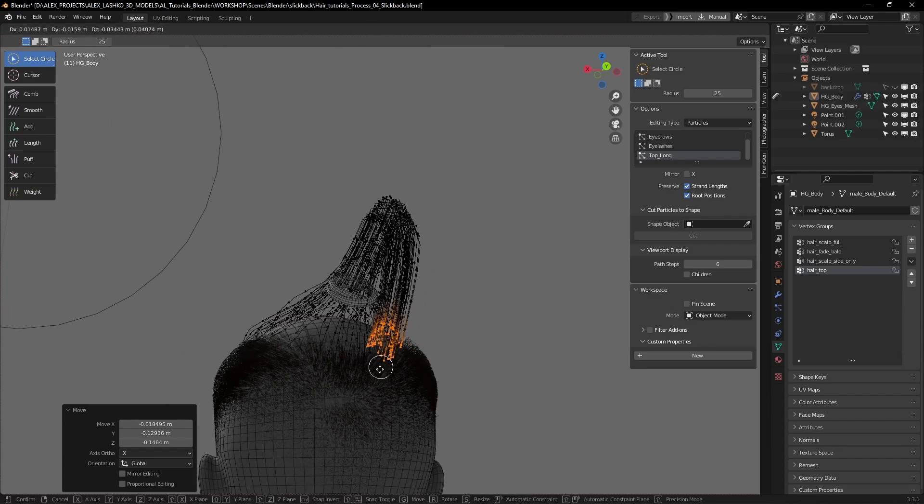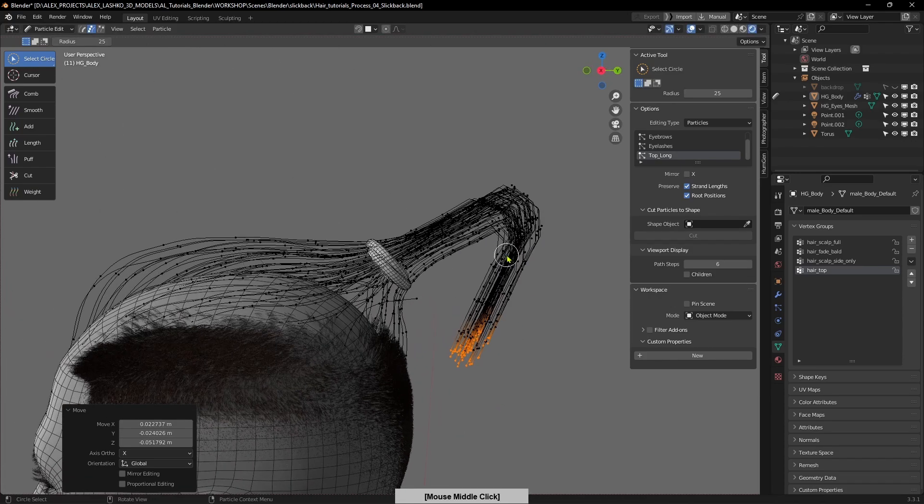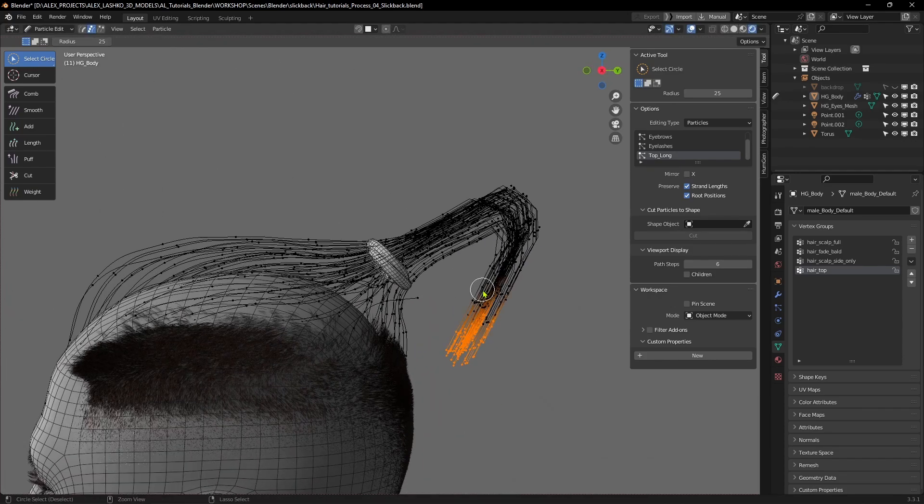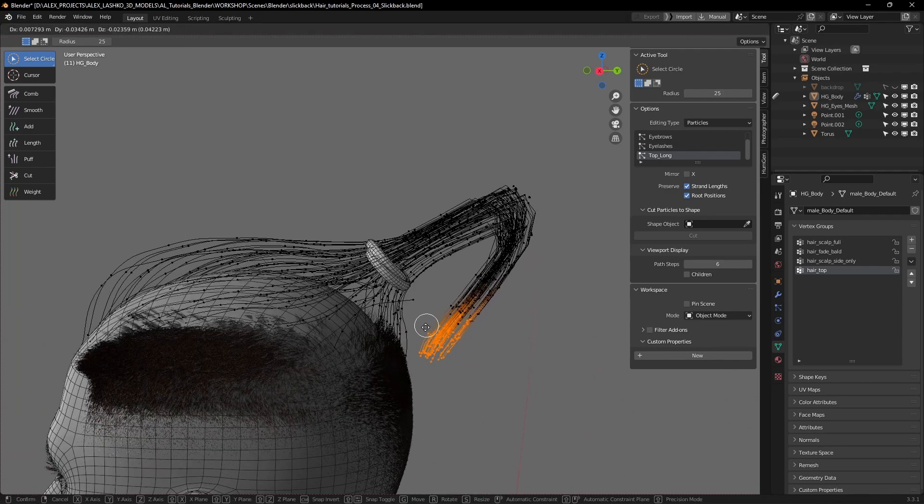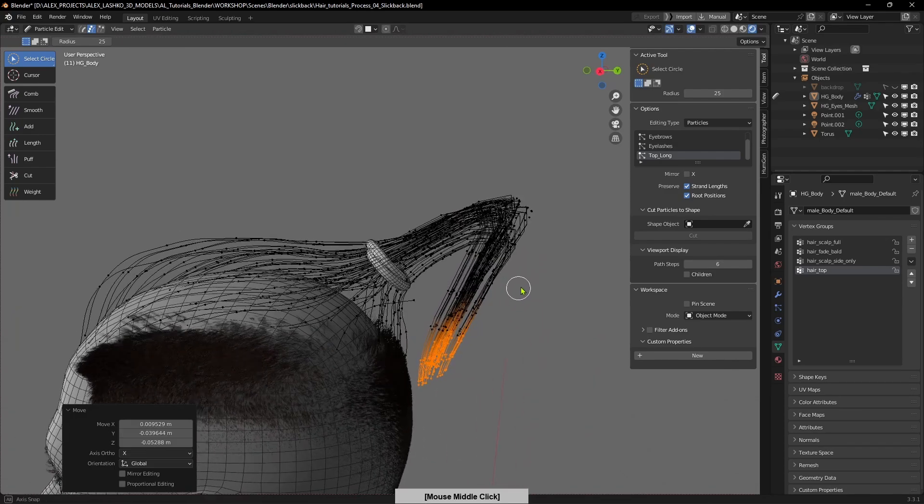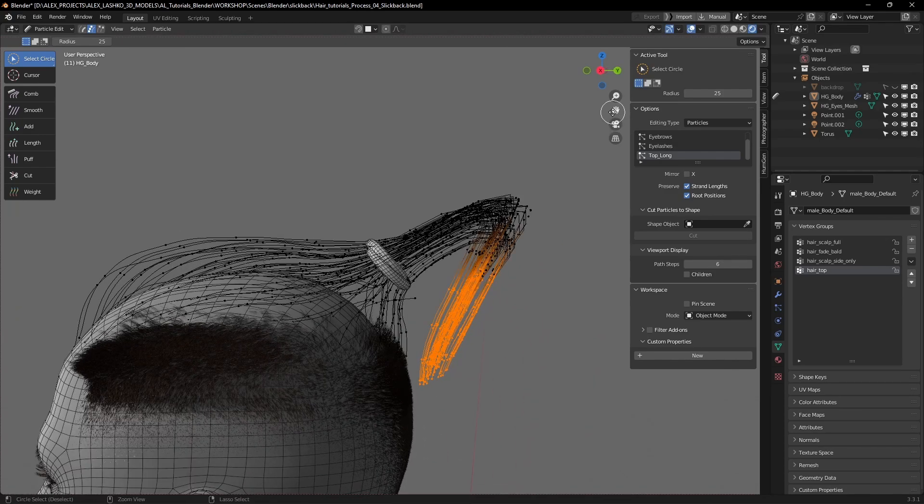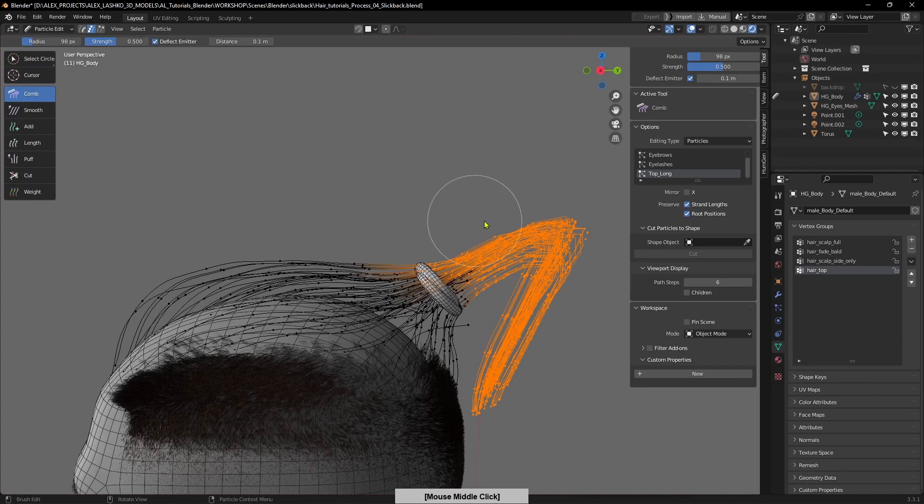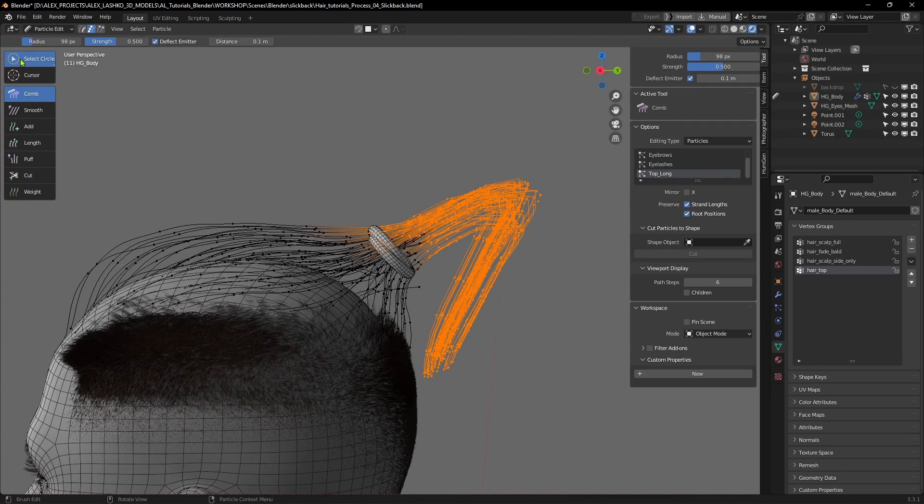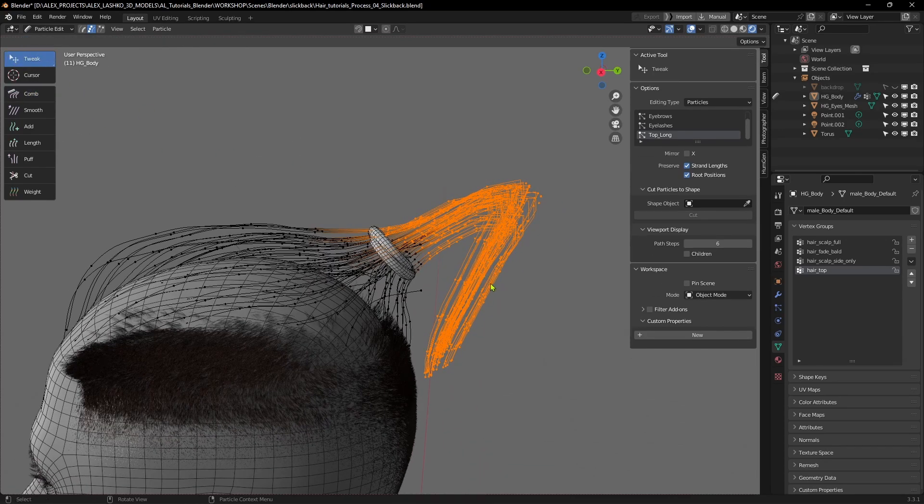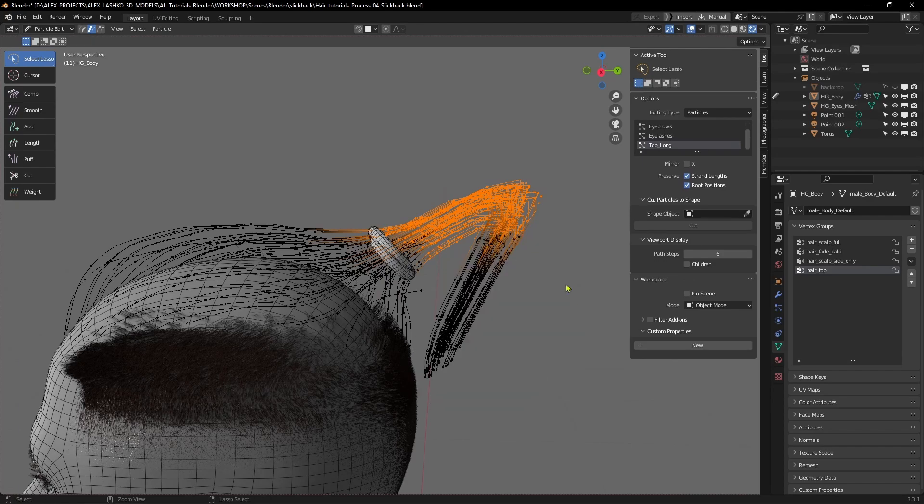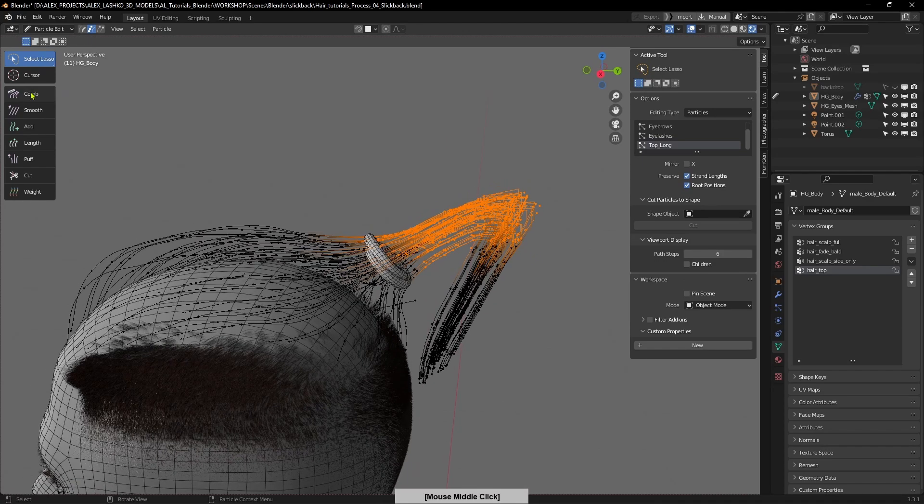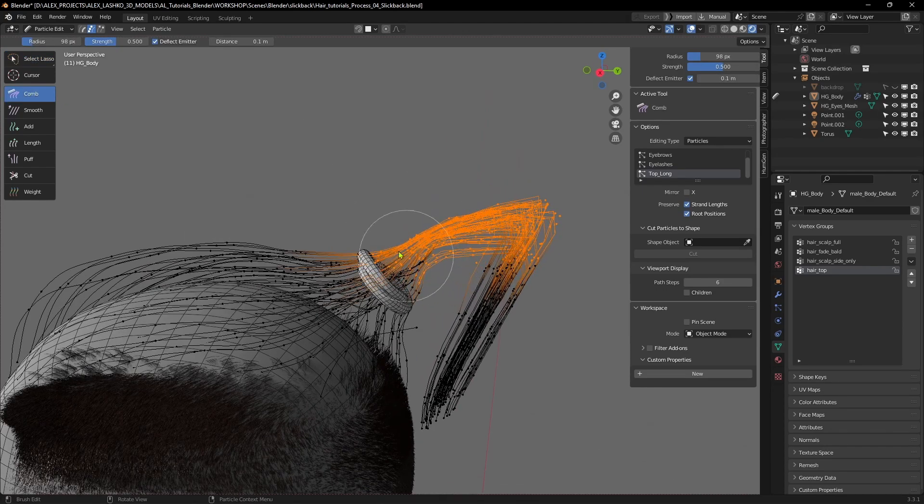We're gonna give it the bun hairstyle where it kind of flips on itself. If you hit Ctrl and Plus you can select more of these, the next rows of the keys, and you can select like so.